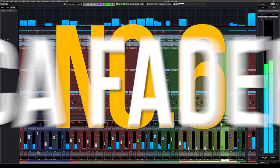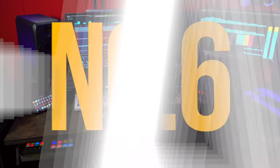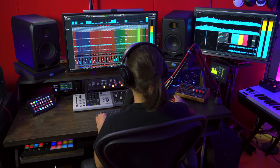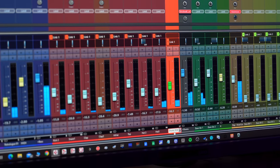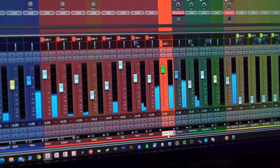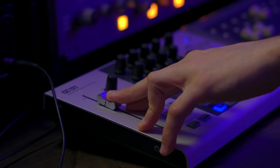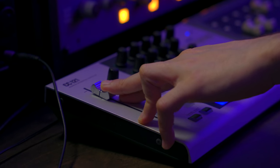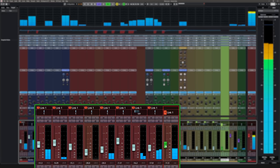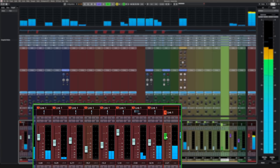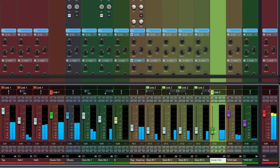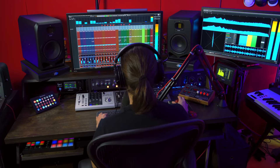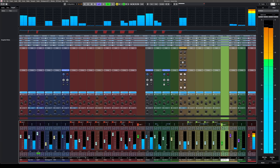Reason number six, VCA faders. VCA faders were originally found on hardware mixing desks. They allowed the user to control the volume levels of several mixer channels with only one fader. In Cubase, the VCA fader function is based on the same concept and allows you to mix groups of channels very easily. A feature that pros have been relying on for their mixes since the analog days.